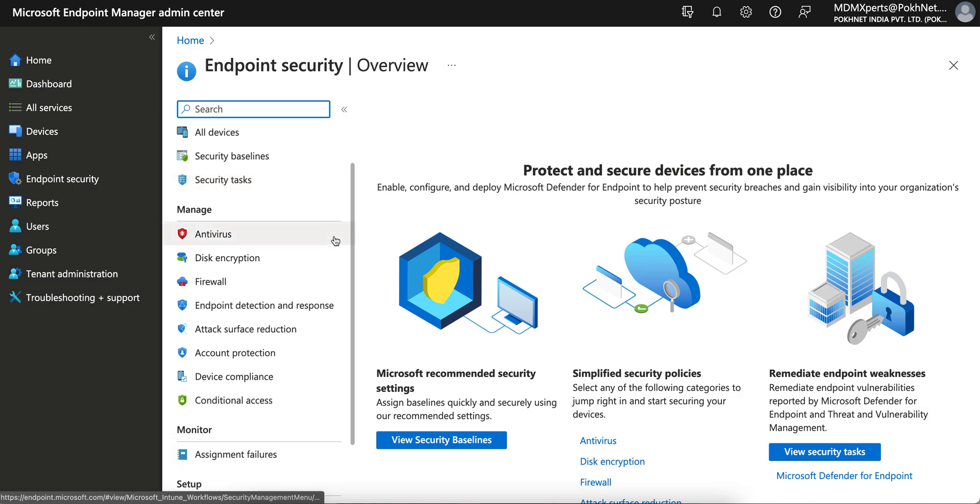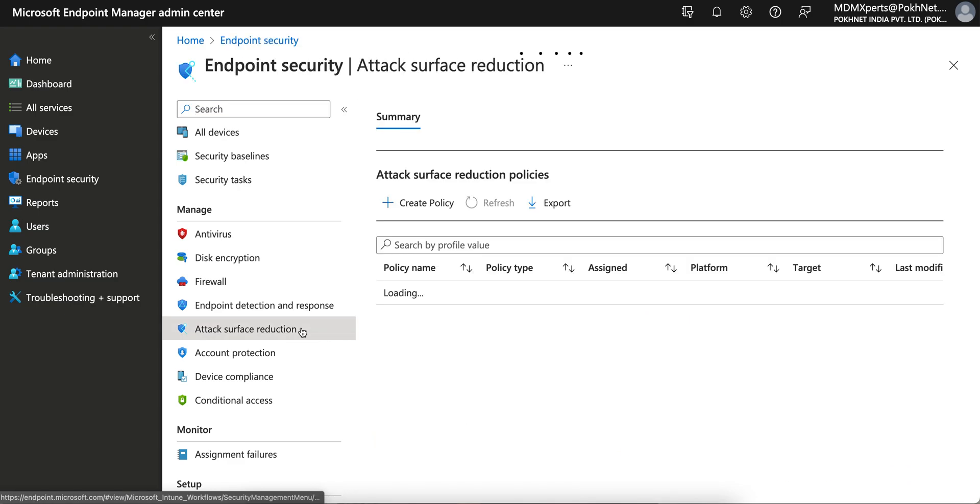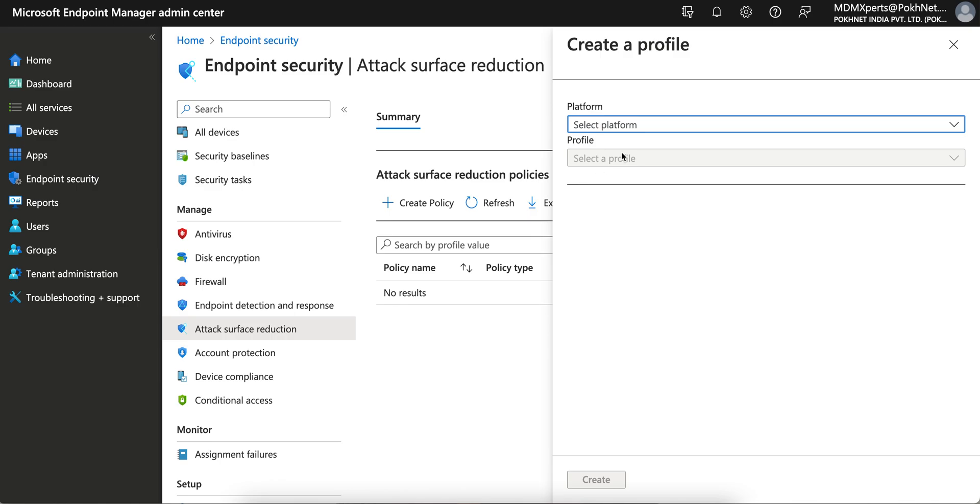Here you have to go to Attack Surface Reduction. So here what you have to do is create a new policy.